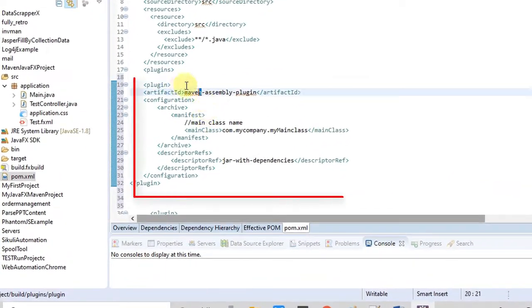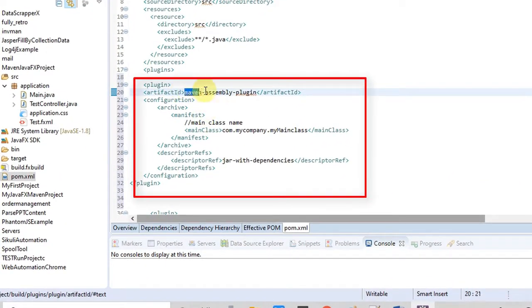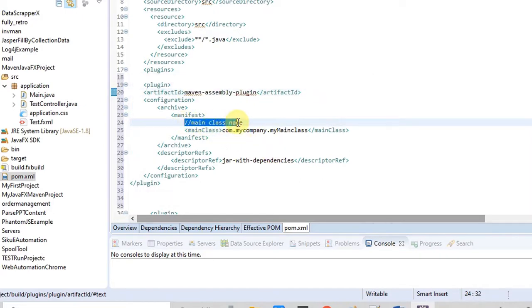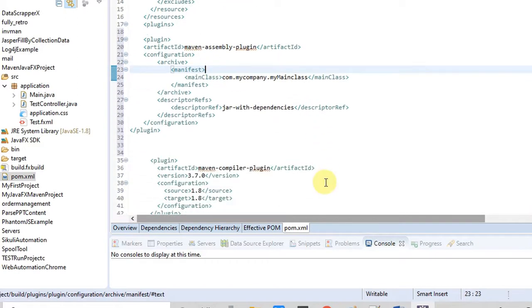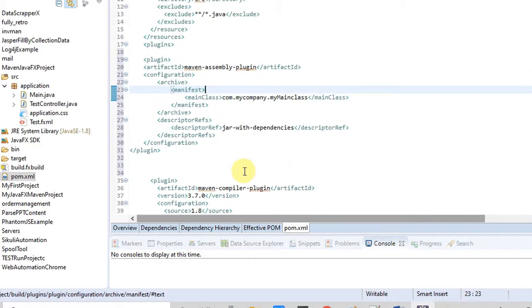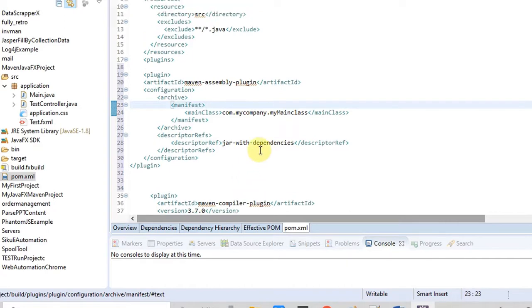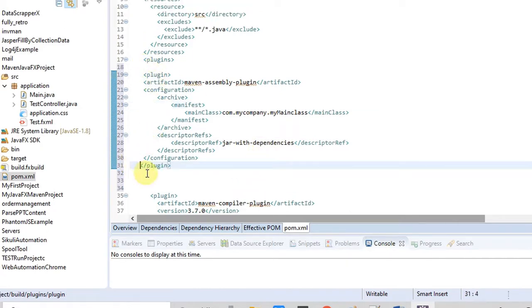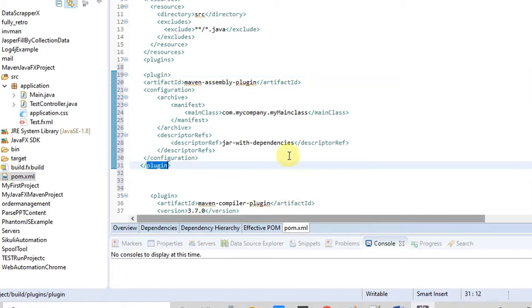Now you can see this is called Maven Assembly Plugin, which can be used to bundle all your dependencies into a single JAR. Now one more important thing that we have to do right here between this plugin tag...